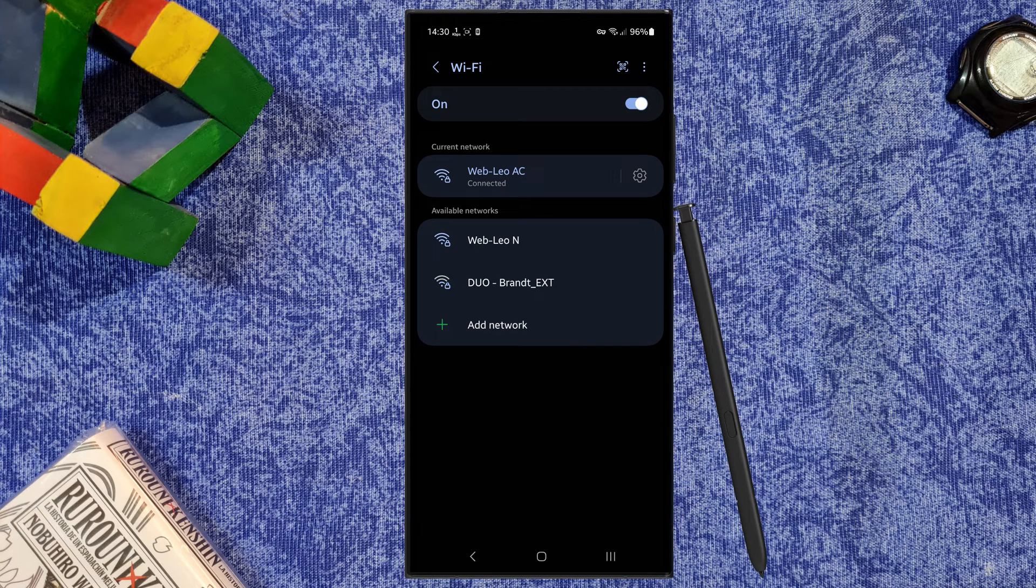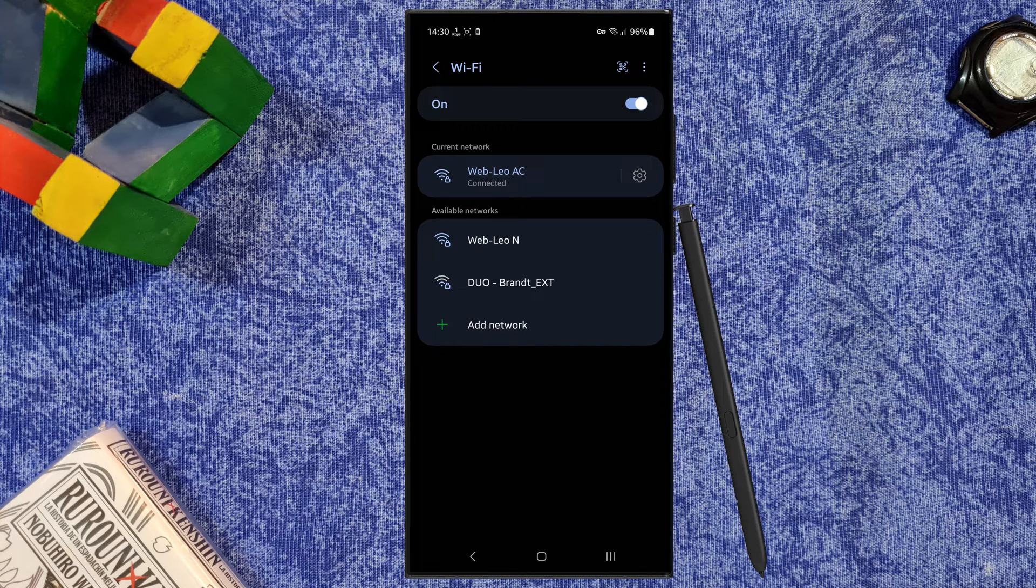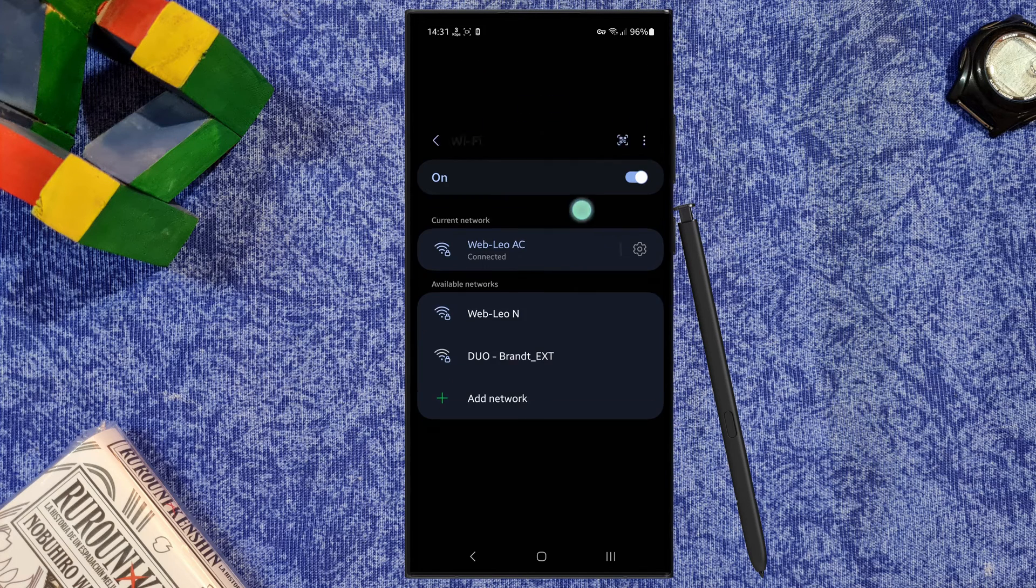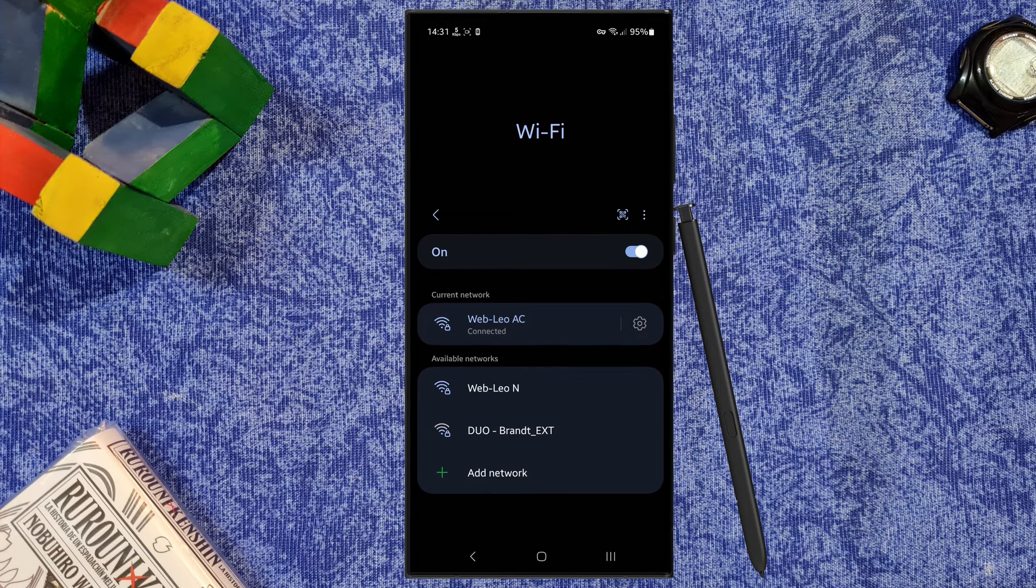Hello everyone, this is Weebleo with a small tip that could be very helpful for you, in this case using WiFi.